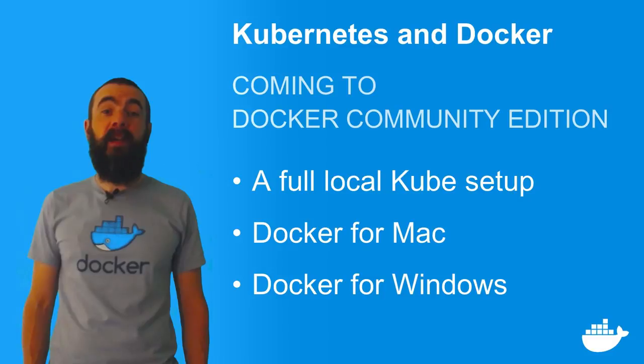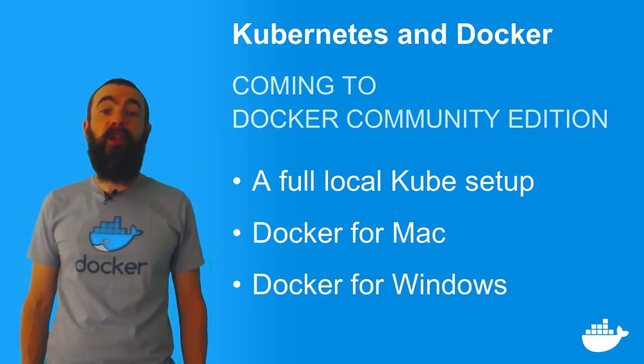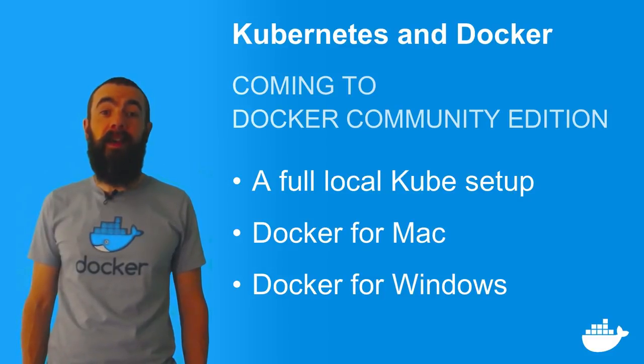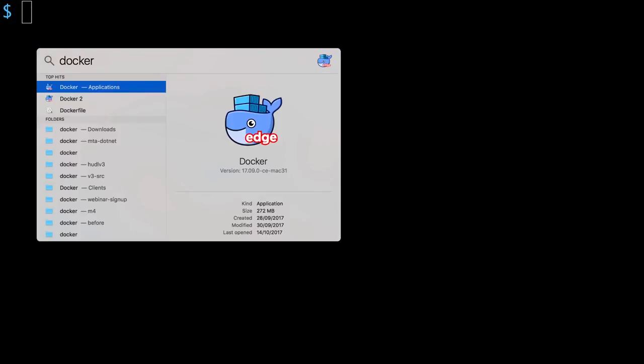In this video, I'll show you what the Kubernetes experience looks like in Docker for Mac. I'll start Docker for Mac running, and this is a preview build with Kubernetes support built in.